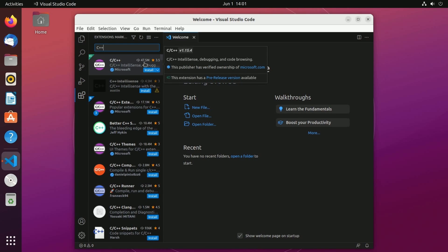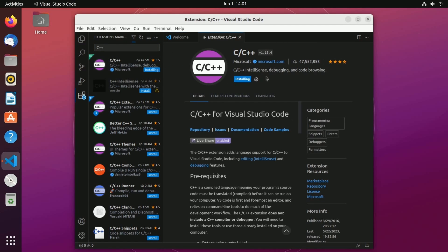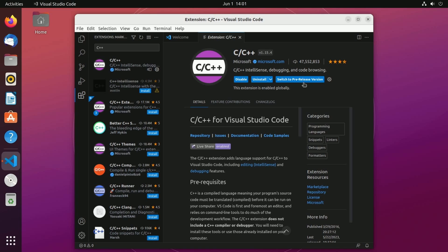The first one you'll see with 47 million installs is going to be the C++ IntelliSense debugging and code browsing. You can hit the install button and allow it to install. It'll say installing here and you'll notice a little progress bar going up top. Give it a few minutes while it installs.